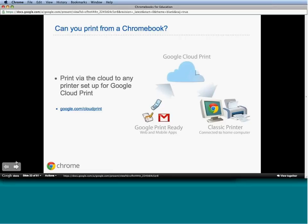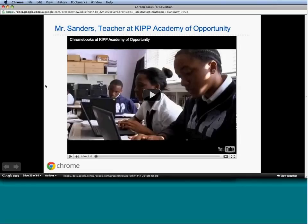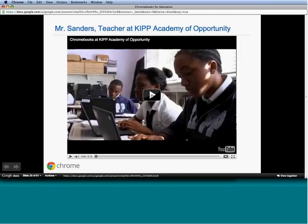I want to introduce Mr. Sanders, a teacher at KIPP Academy who has been using Chromebooks for a number of months and has had some great experiences with these devices. He's going to talk about his Chromebook experience. Before he does, here is a short video that gives some context about the Chromebook program used in his classroom for the past six months.